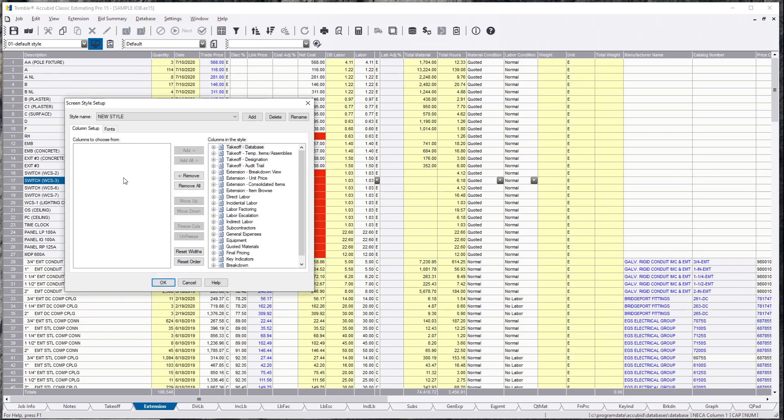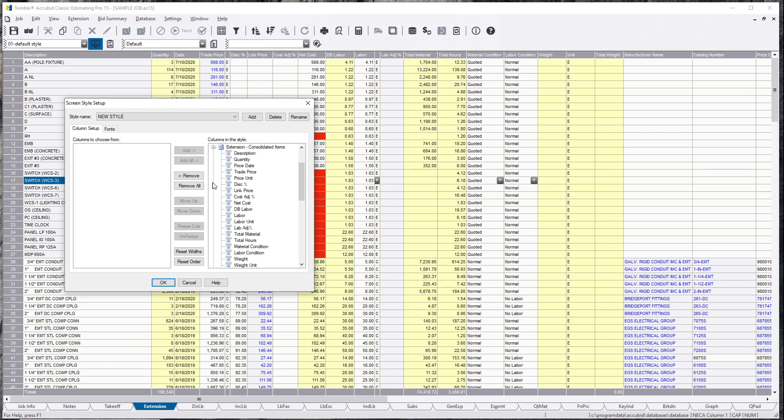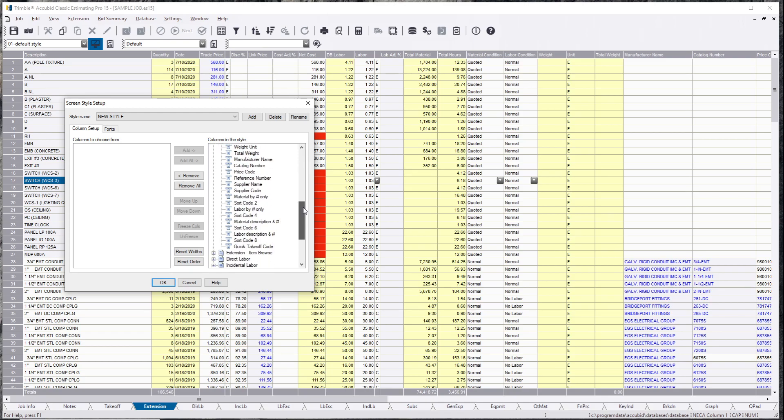So columns in the style and columns to choose from. In the extension you're going to want to hit extension consolidated items and you get to choose what you do not want to see anymore in this view. So we're going to say we don't want to see any of the sort codes,